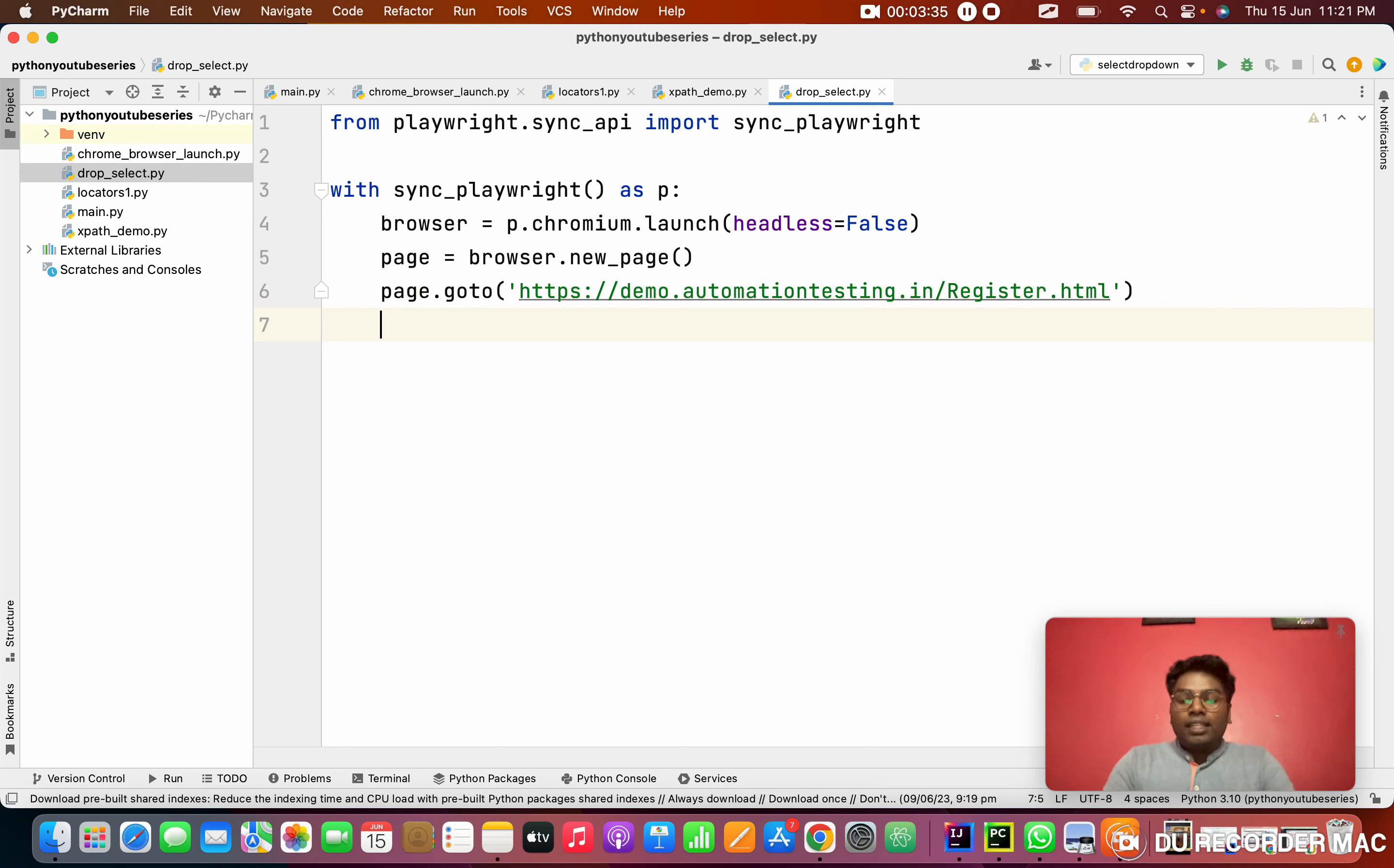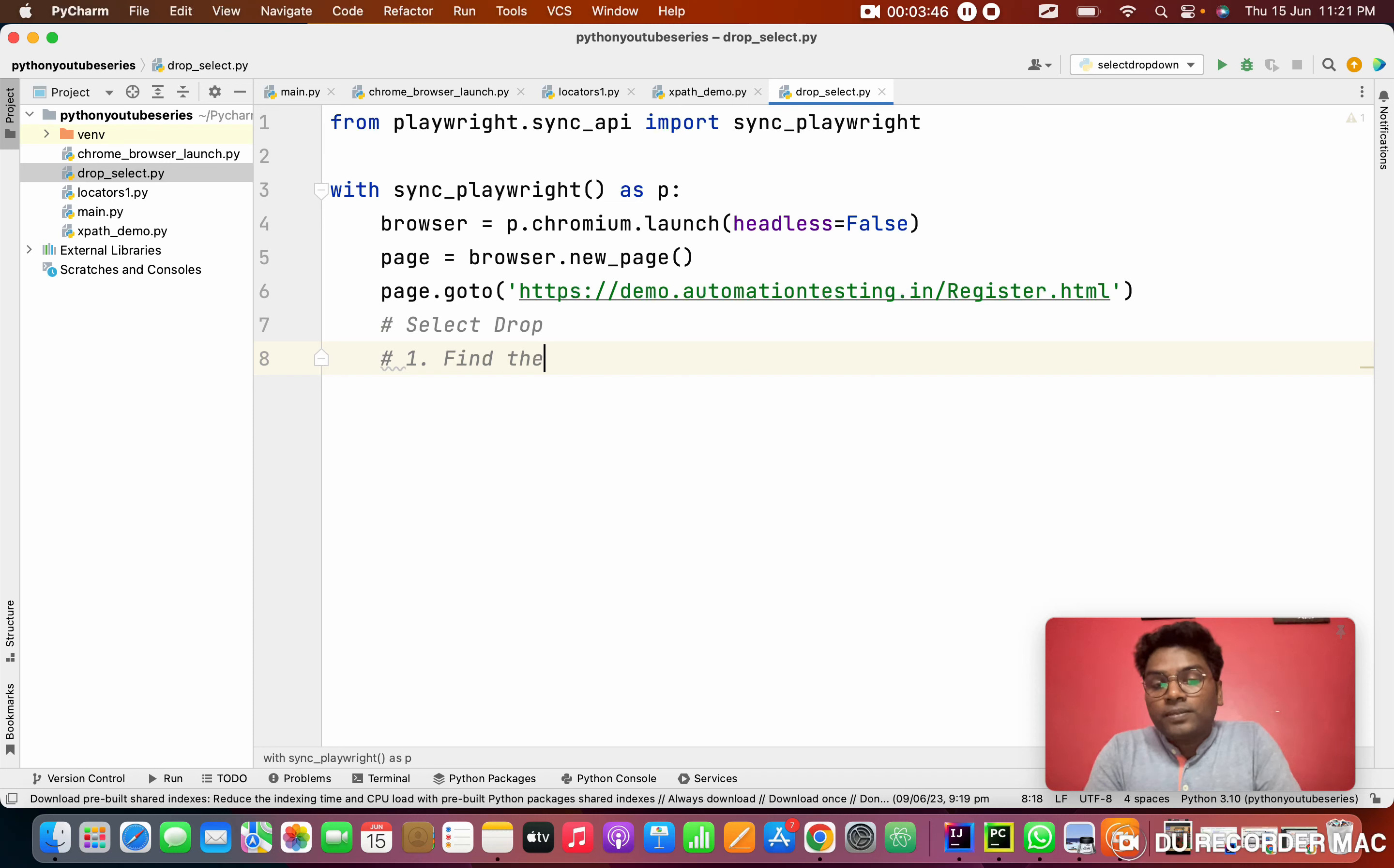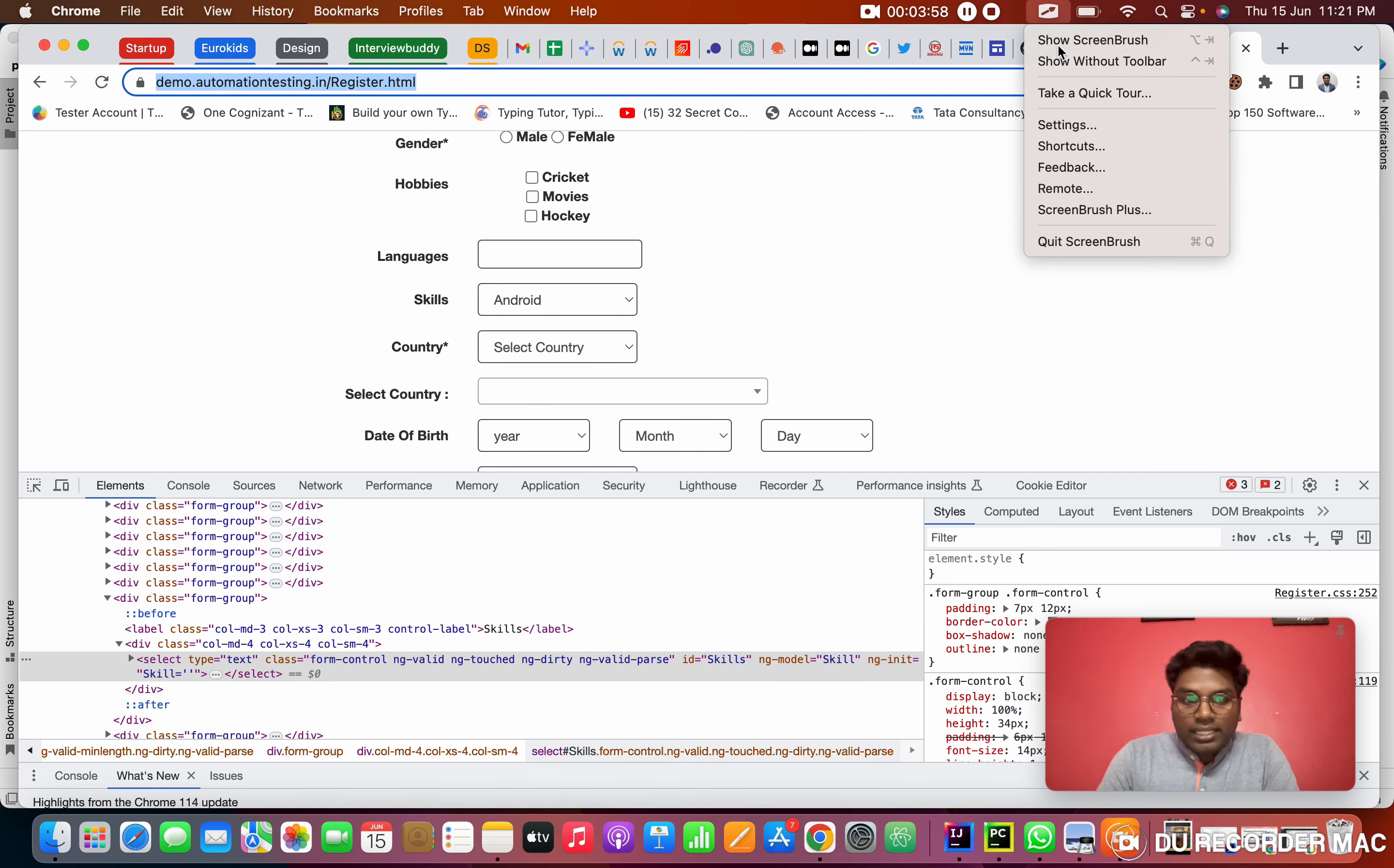Right now, today's topic is select dropdown. For this, first step is find the select location. We need to find the location. What is the location? This is the location I highlighted previously.